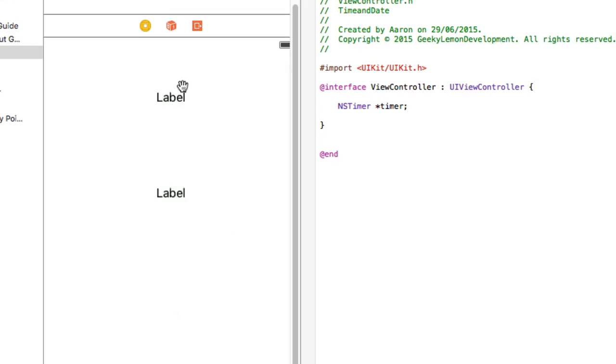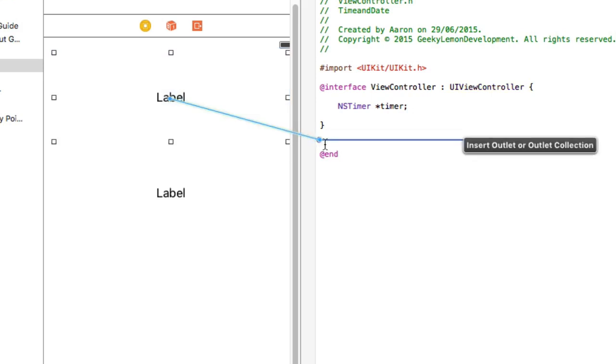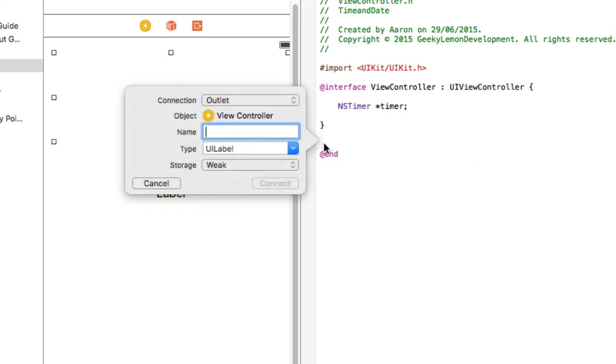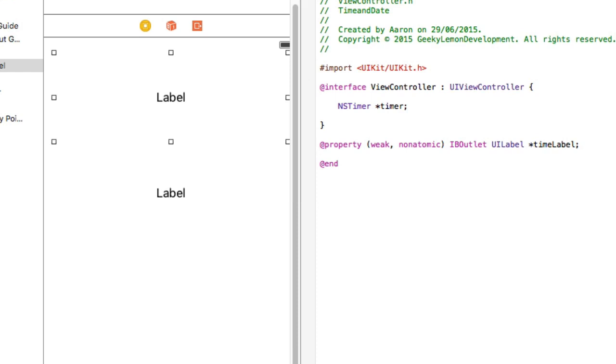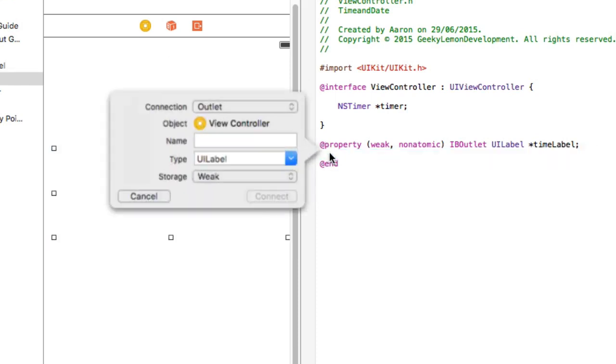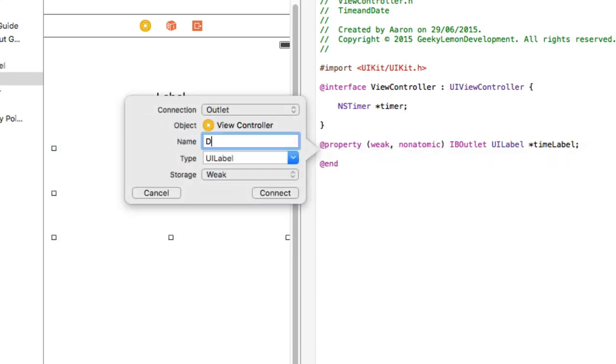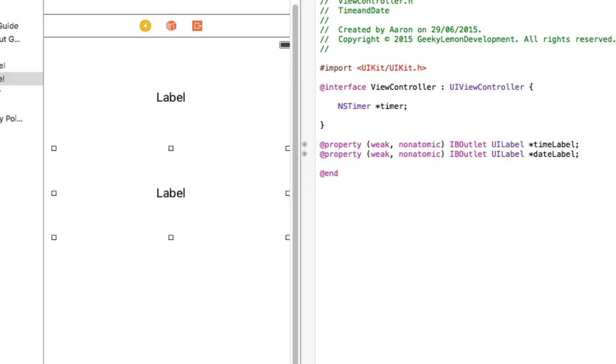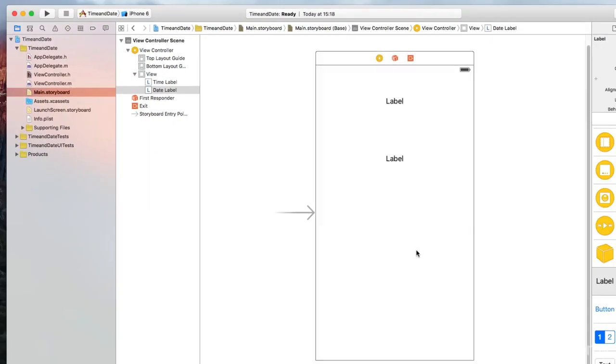Now we're going to create the two outlets for these labels. So this one is going to be our time label. Add that in. And this one is going to be our date label. And then add that one in. So we've got the two outlets on there, so we can display our time and date within these labels.